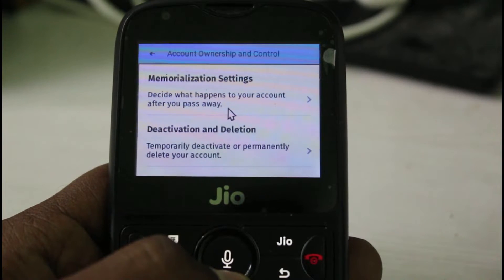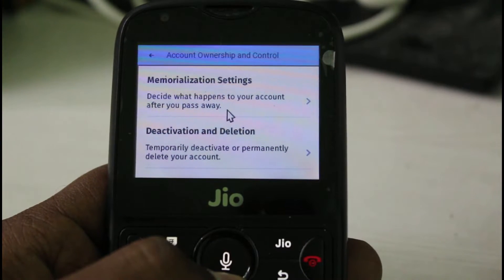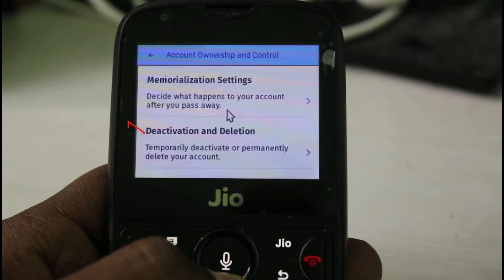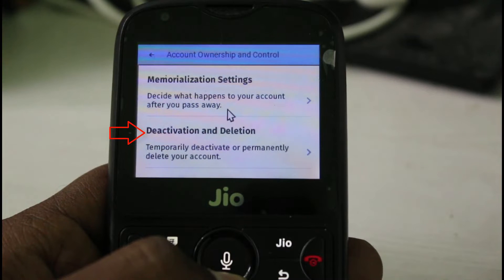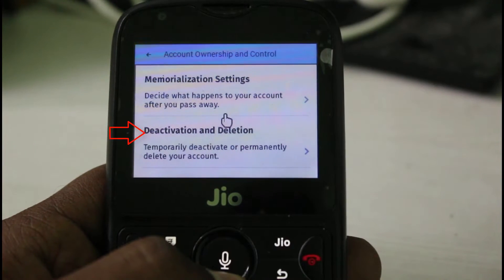So here it shows three categories, but you can go to the Deactivation and Deletion section, which is the second one.